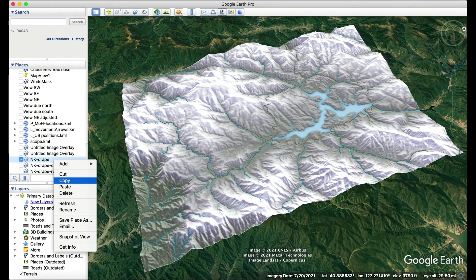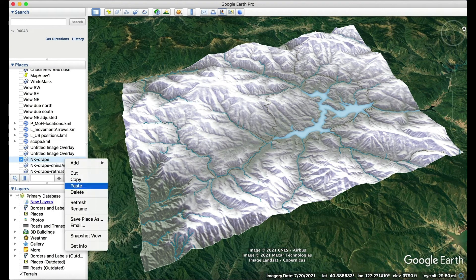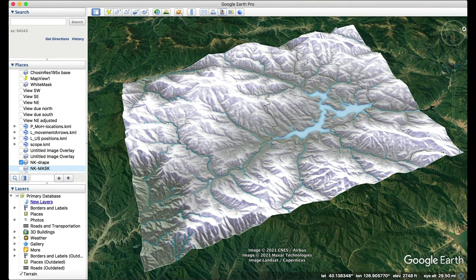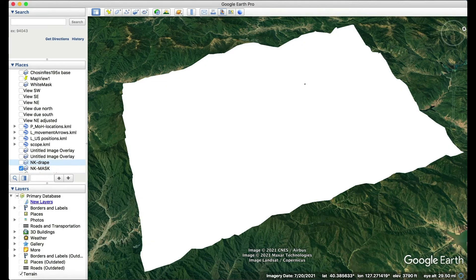Now it's time to make the mask. Copy and paste your drape map in the Places window of Google Earth. Rename the new layer with 'mask' in the name and replace the image with the white mask file you made earlier. You should now have a layer in the Places window with your custom drape and another layer with the white mask.